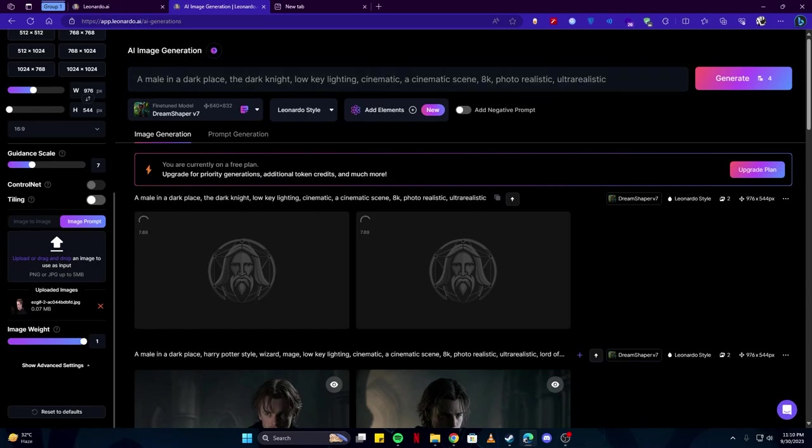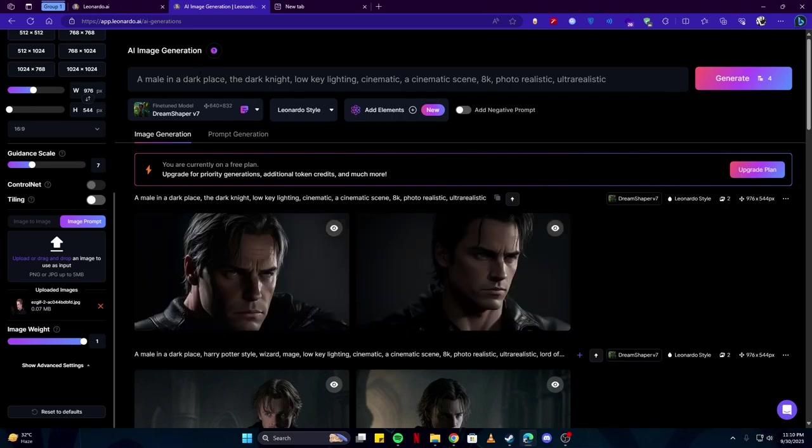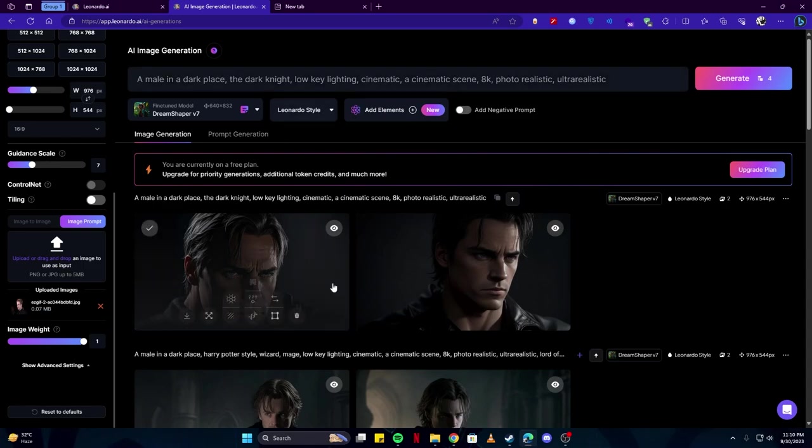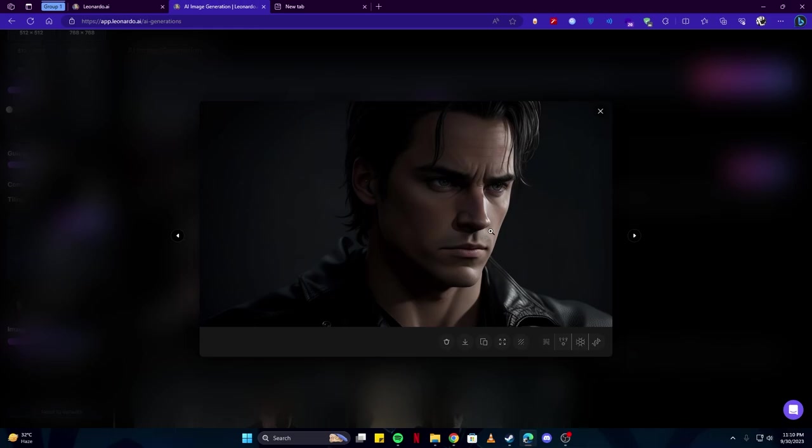Now I have increased the image weight and I have also changed our prompt from a more Harry Potter styled dark themed to a more like a Batman style, a Dark Knight theme. And as you can see, we have some refined results here which are in the Dark Knight domain. Although it does not look entirely like the Dark Knight, it still is very relative and is good looking.